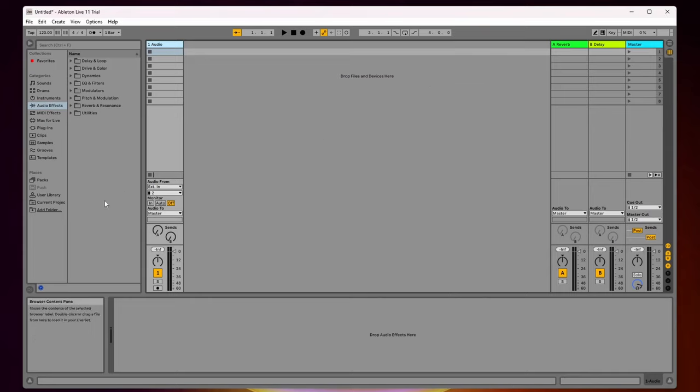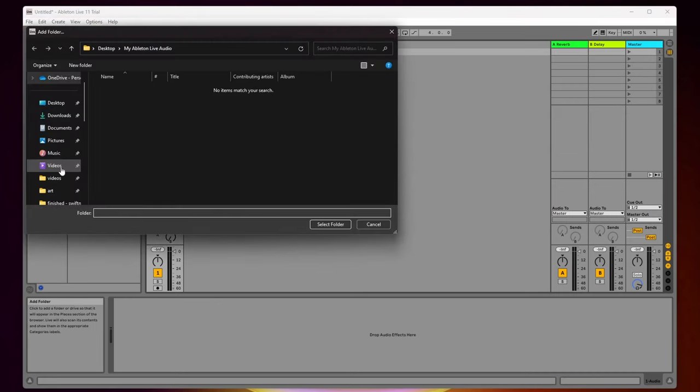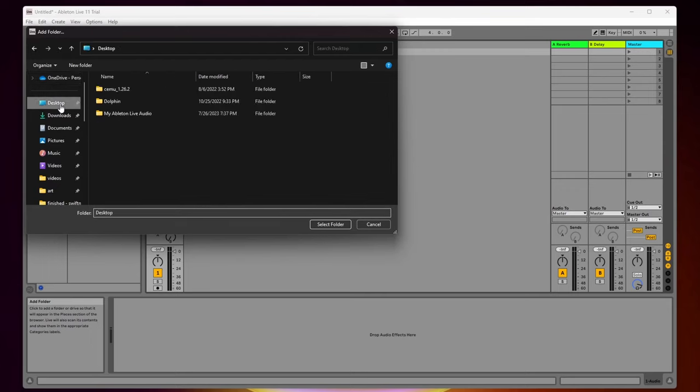To do that, you want to come to the left side of the screen and under places, come all the way down and click on add folder. Make sure that all the audio tracks you want to import are in some type of folder.